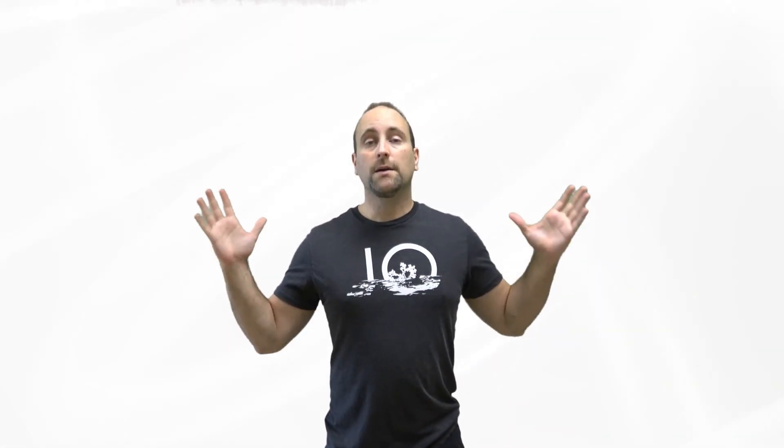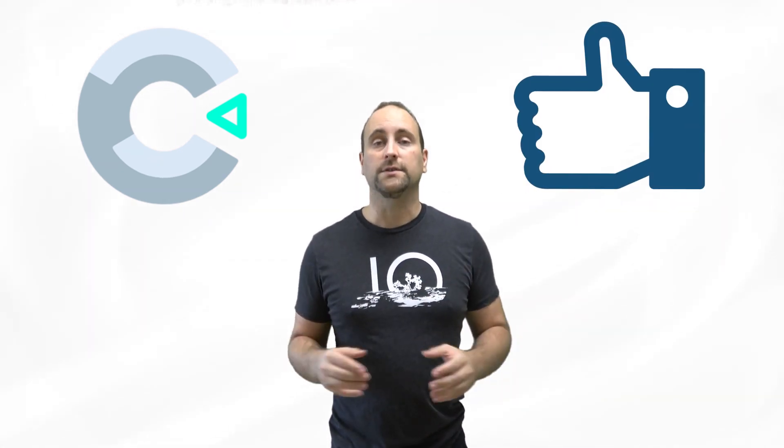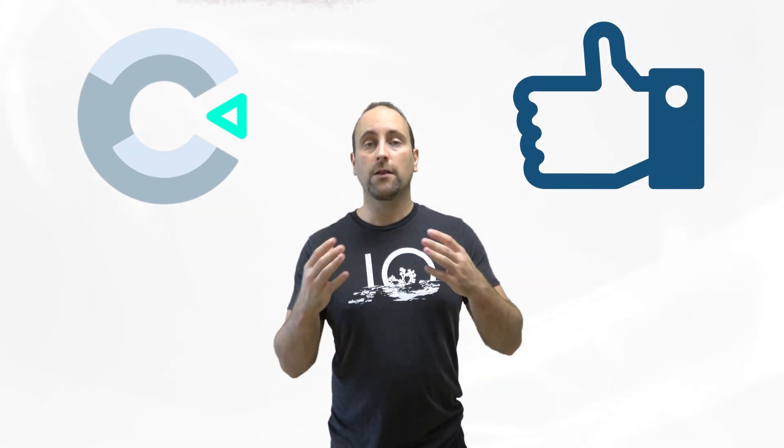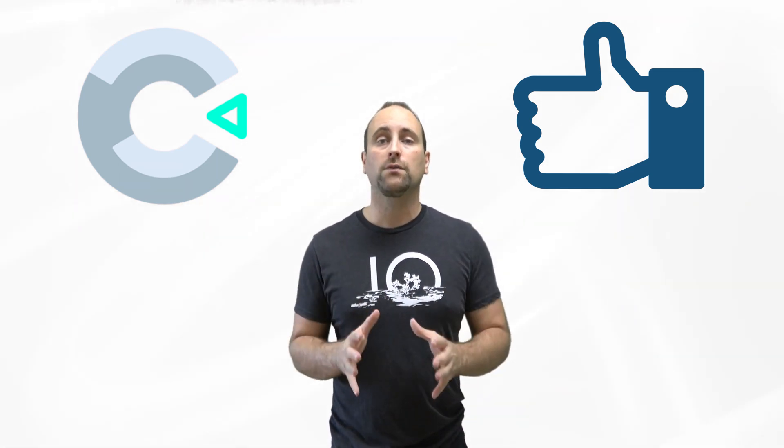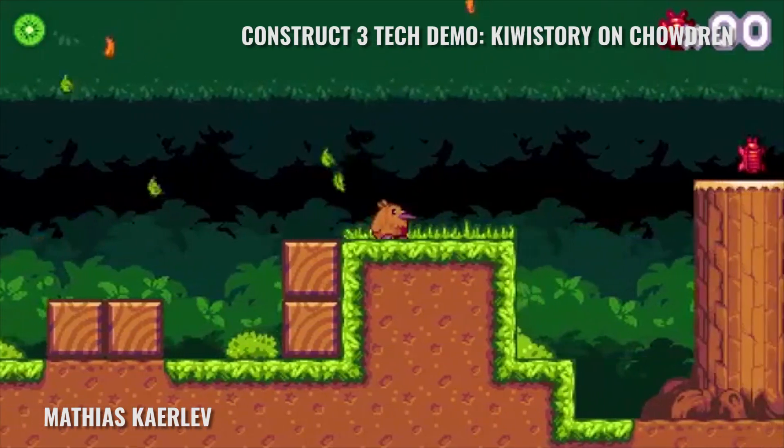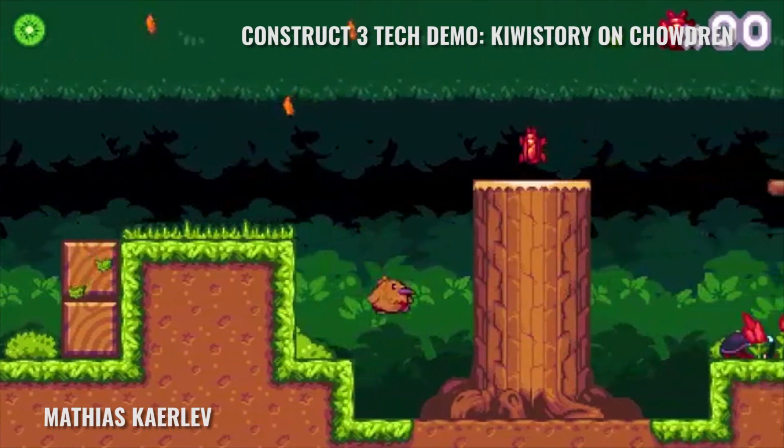So let's talk about Construct 3 and why it is so awesome. So if you've been following me for many years you know that I'm a fan of Skira and I'm a fan of Construct. In fact my first online course that I made was about Construct 2 way back in 2011. Construct 2 was amazing and Construct 3 is a lot better.